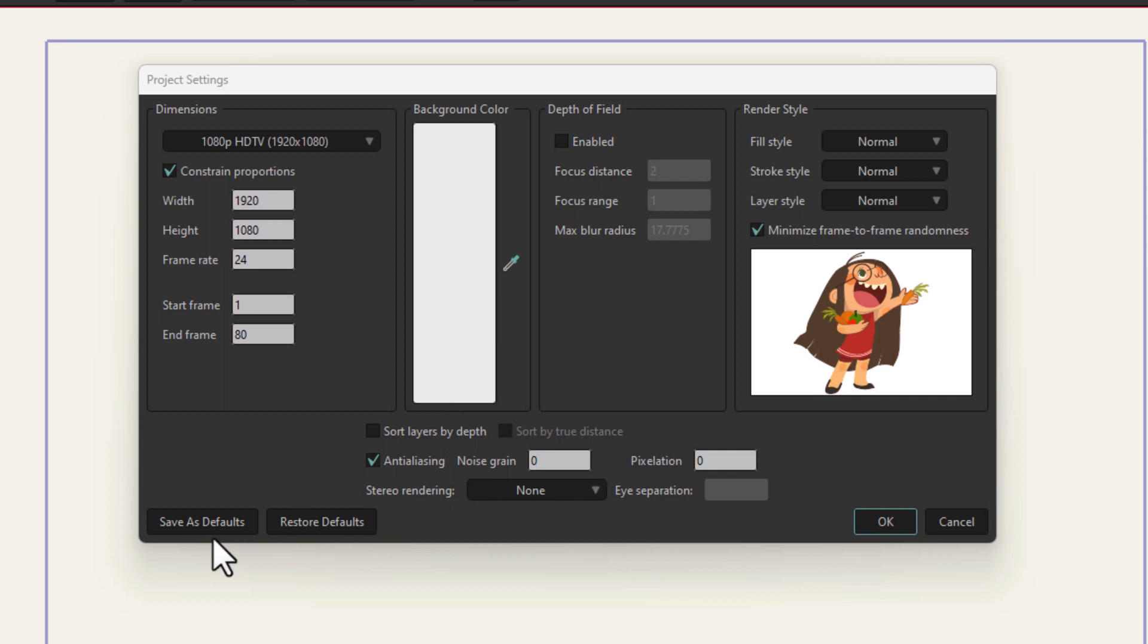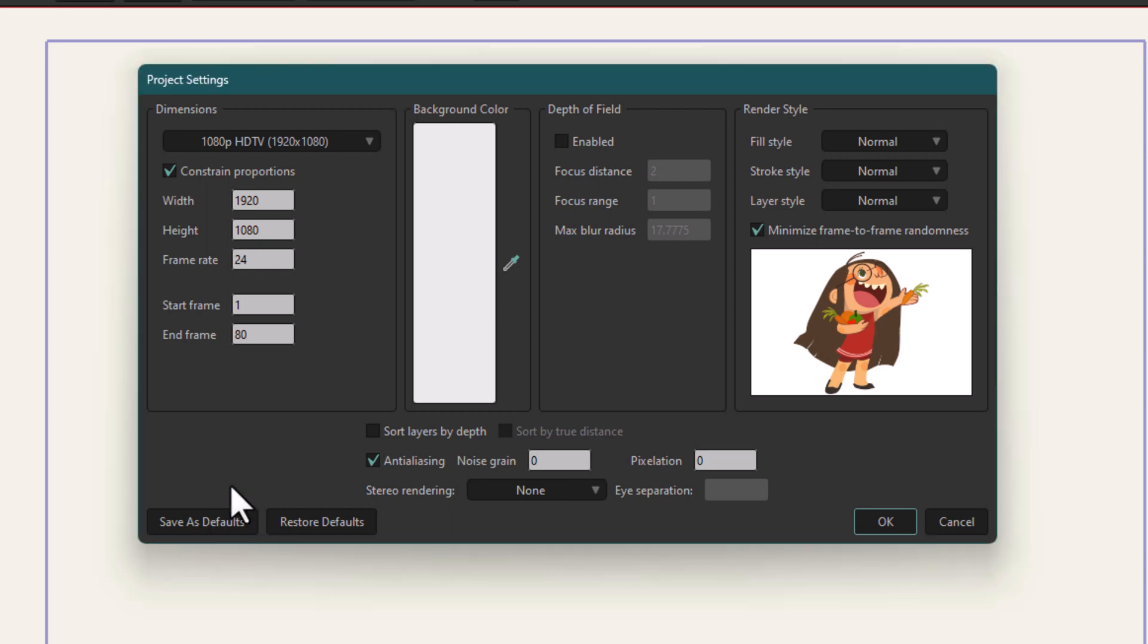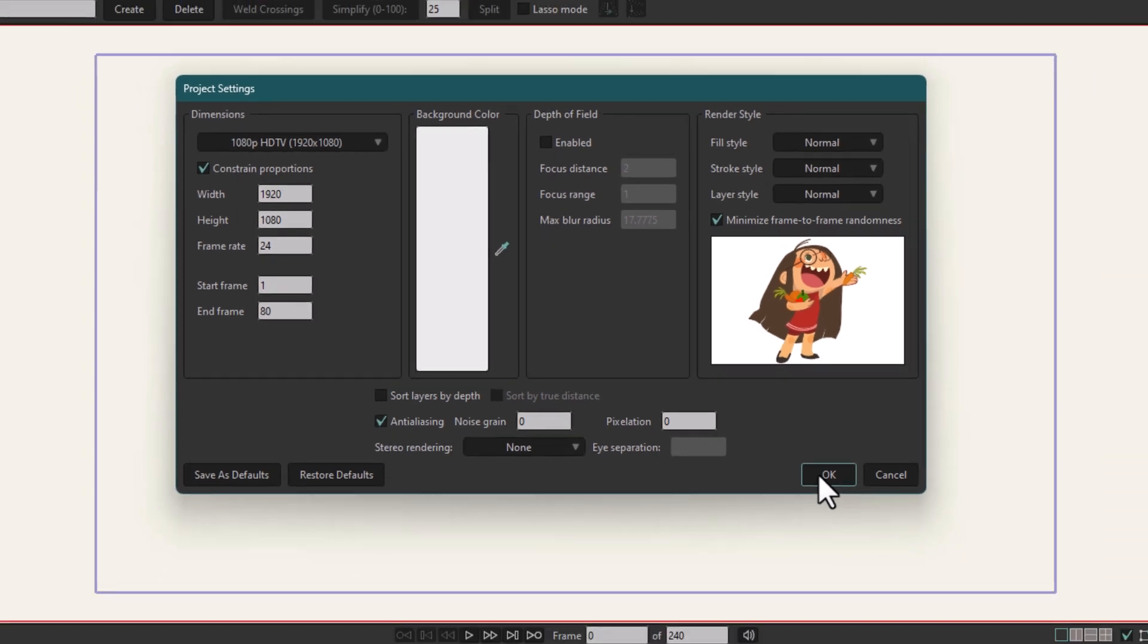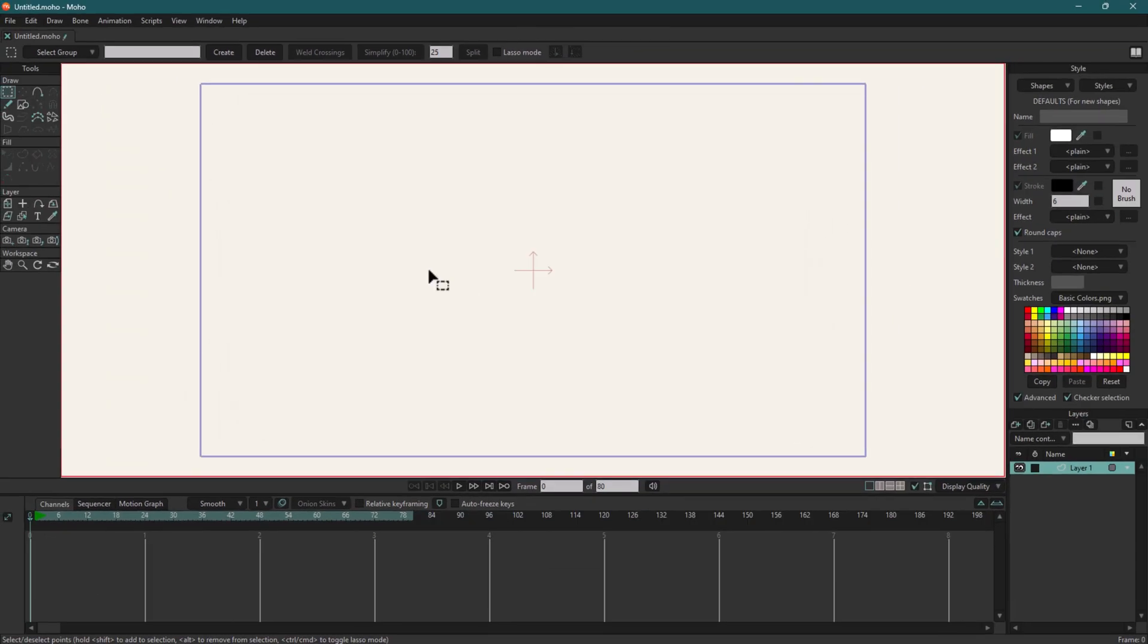After all these settings, I'm going to set as defaults, so every time I open Moho next time, all these settings would be applied to my project automatically. I'm going to click here, so they have been set as default settings. Now I'm going to click OK. In the next video we'll talk about workspace.